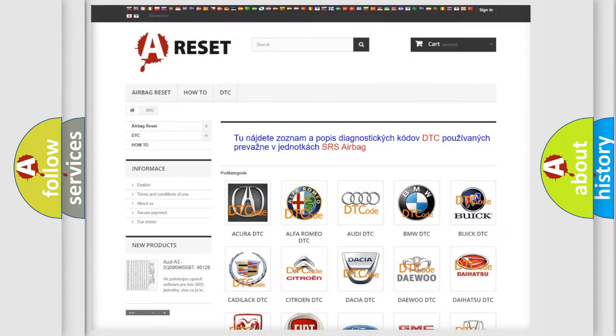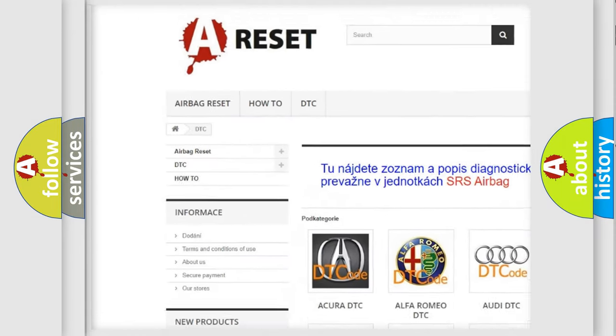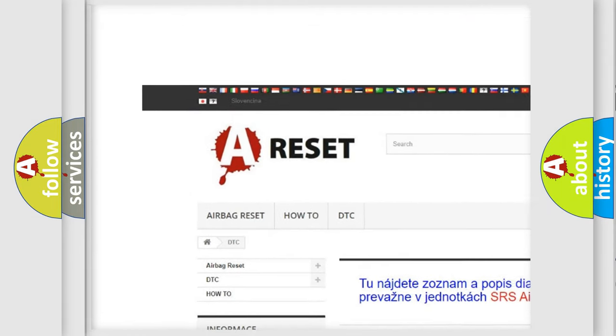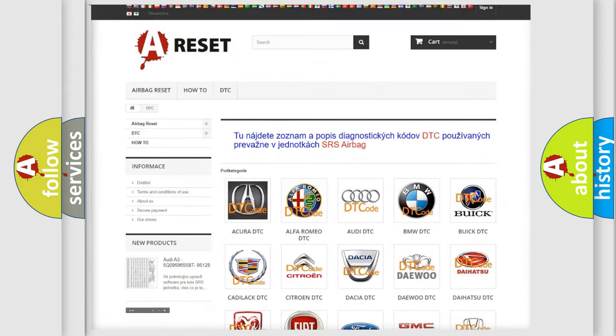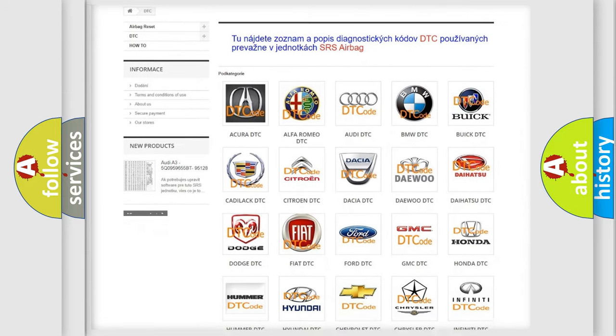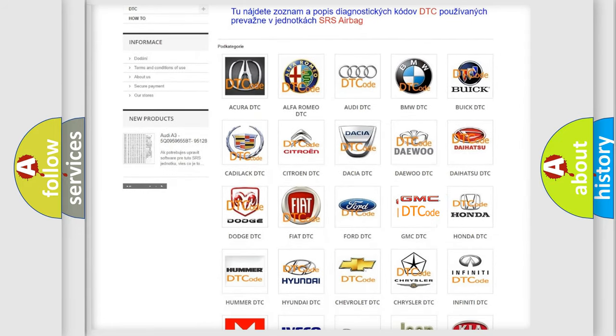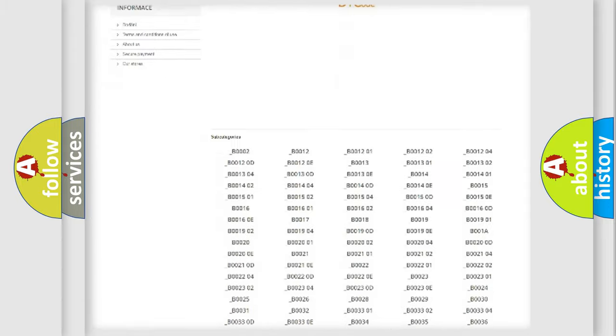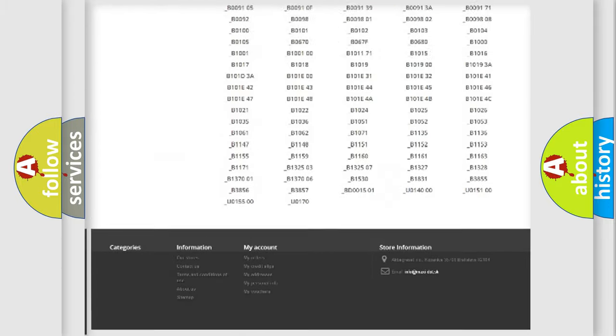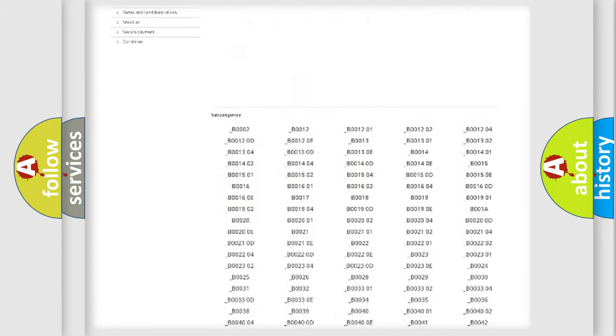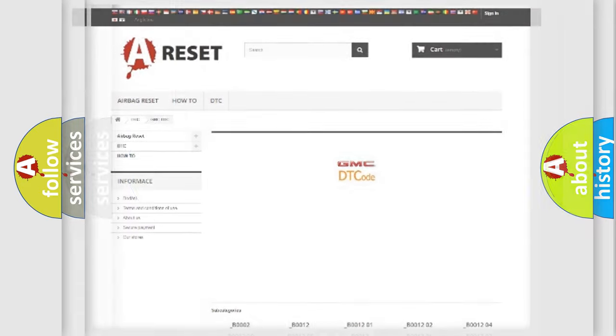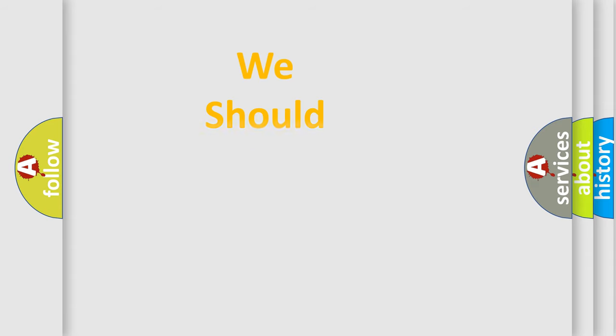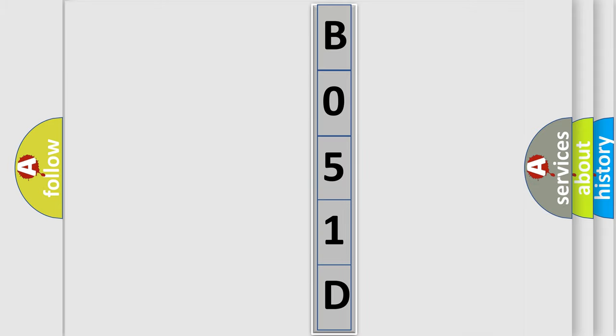Our website airbagreset.sk produces useful videos for you. You do not have to go through the OBD2 protocol anymore to know how to troubleshoot any car breakdown. You will find all the diagnostic codes that can be diagnosed in GMC vehicles, and many other useful things. The following demonstration will help you look into the world of software for car control units. You can move the video a bit further.